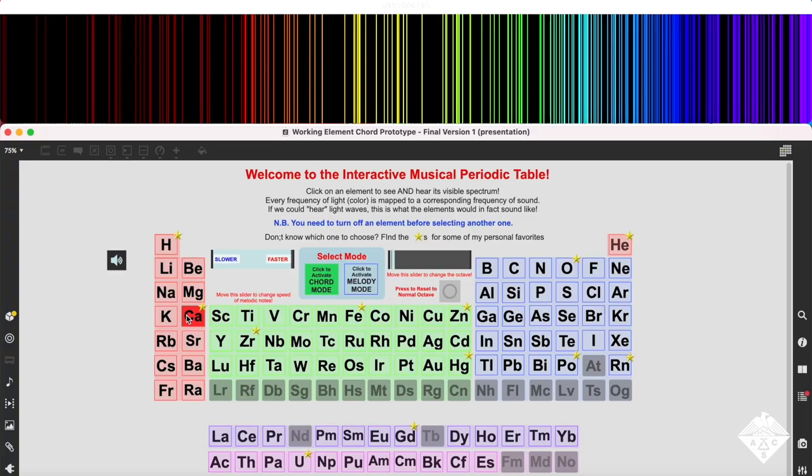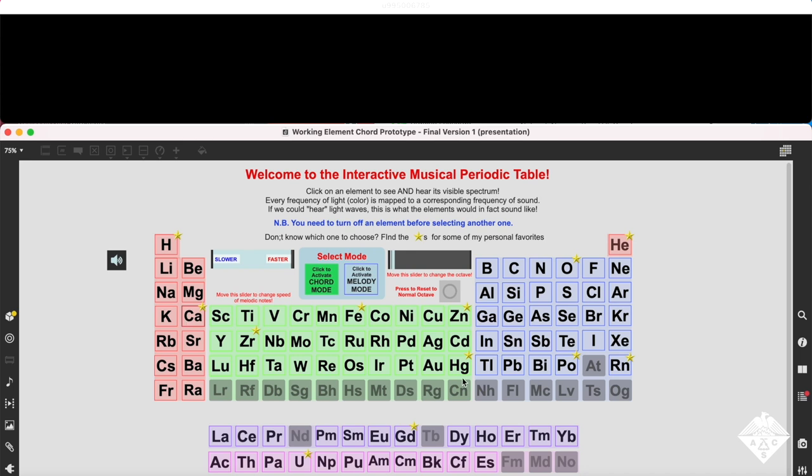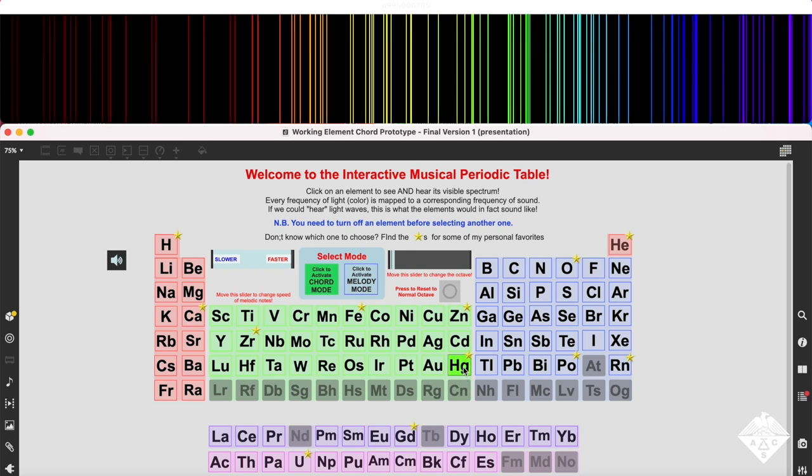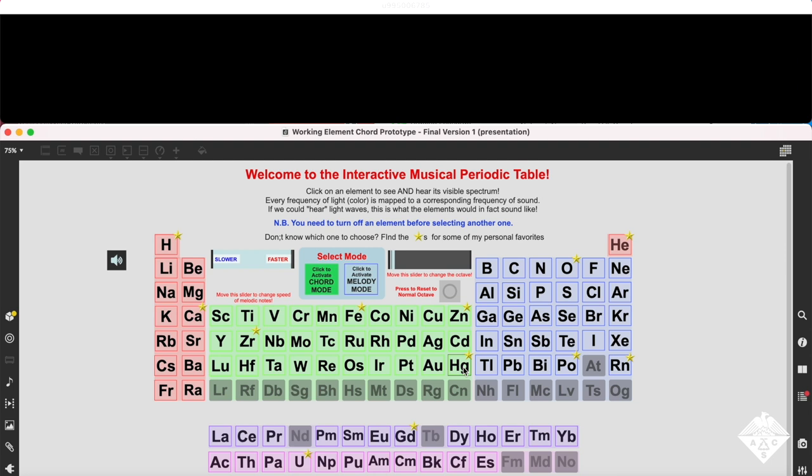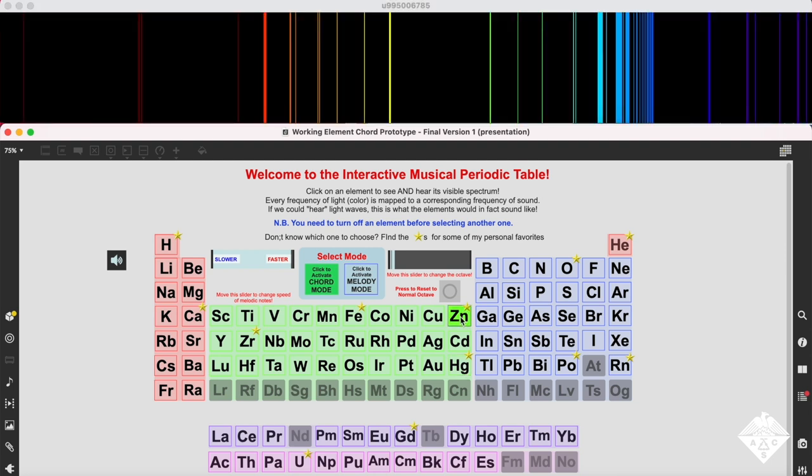Walker built a computer code to convert each element's light data into mixtures of notes. The discrete color wavelengths become individual sine waves whose frequency corresponds to that of the light, and their amplitude matches the brightness of the light.